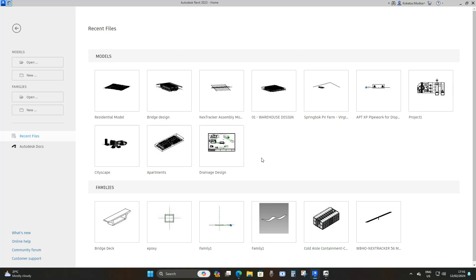In short, we're going to create a dummy family, in the sense that we're not going to add a lot of complex parameters. We're not going to make it parametric as such. We're just going to keep it simple — a 3D geometry which is representative of a box culvert that can be used for visualization.